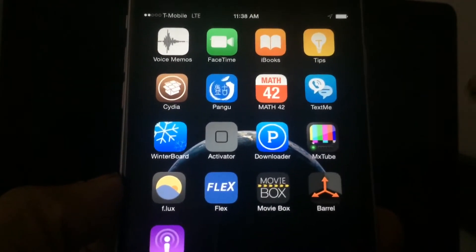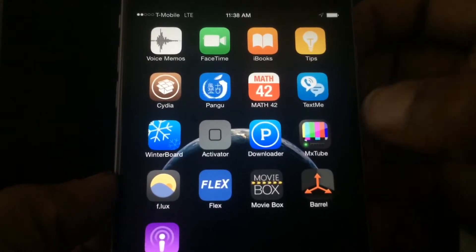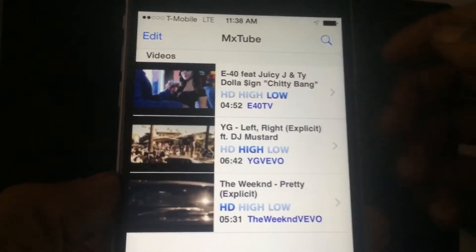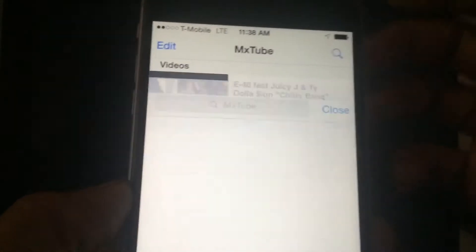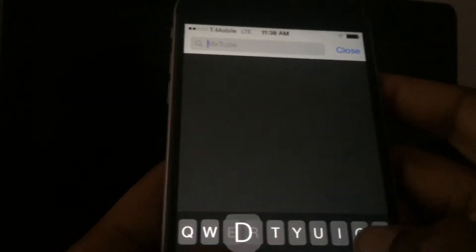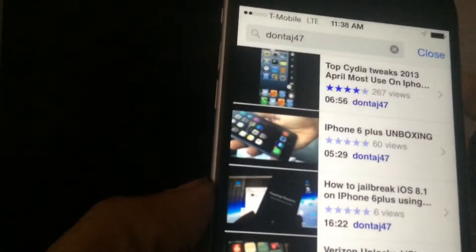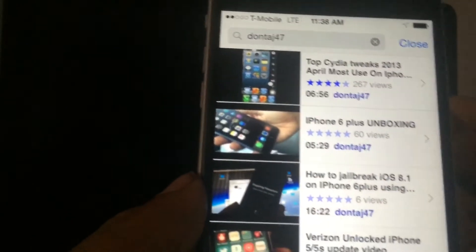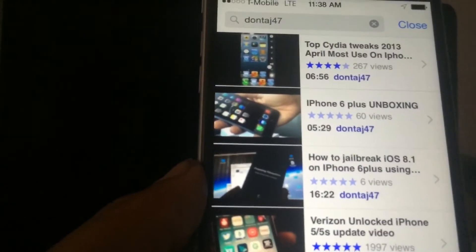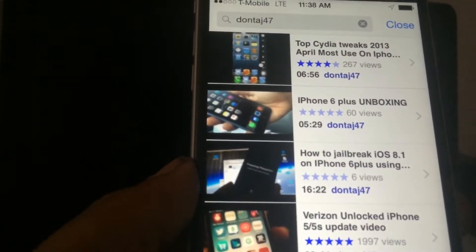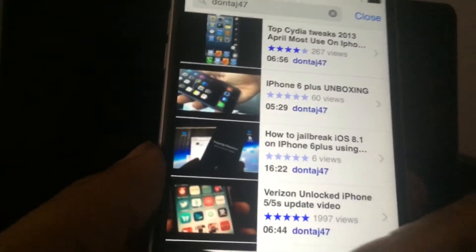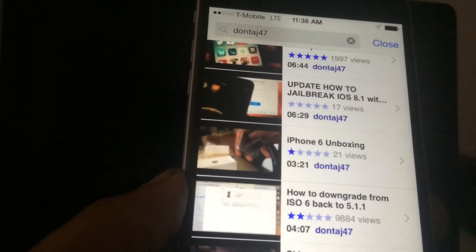So what you want to do once you've downloaded the tweak out of Cydia, you would just want to open it — which it looks a little like this — and we're just going to search for something really quick. I'm gonna search for one of my videos.